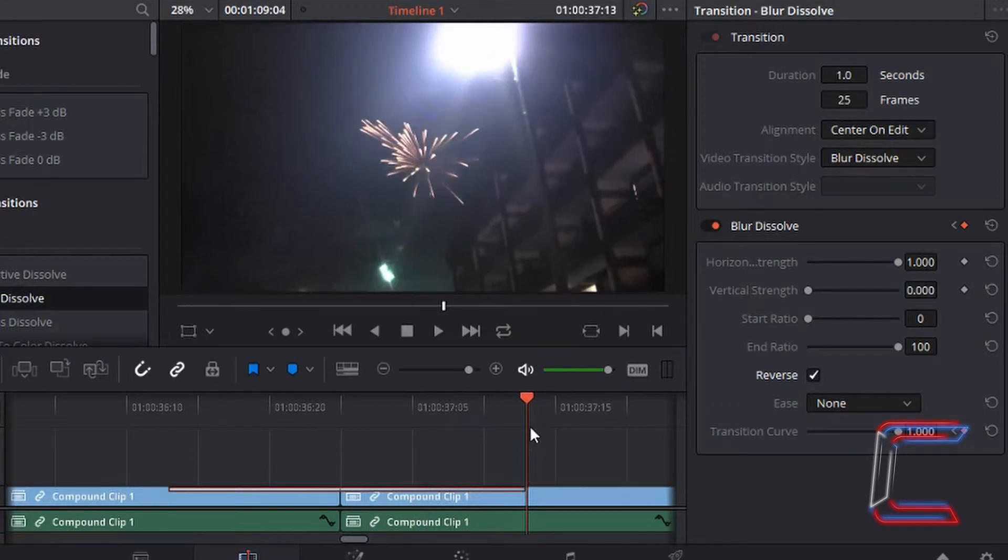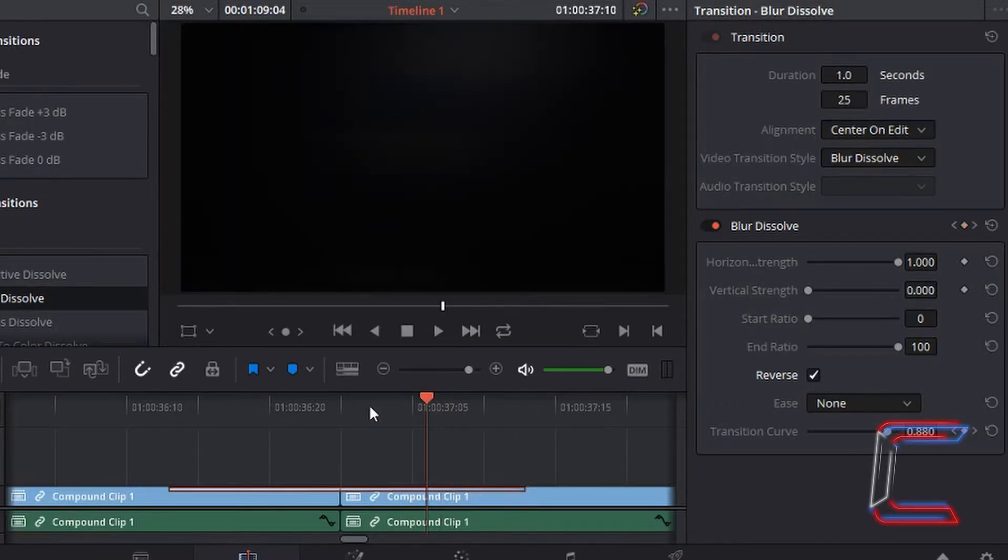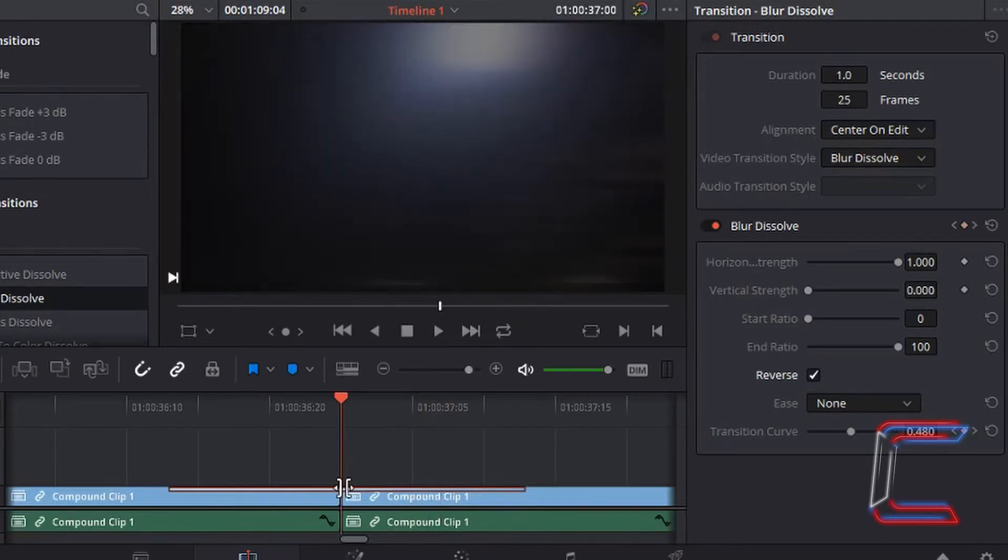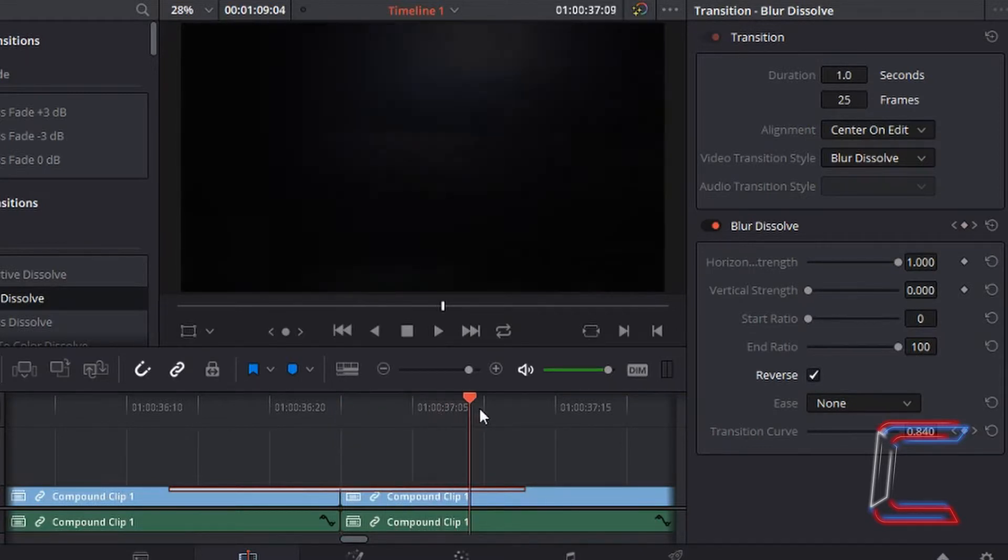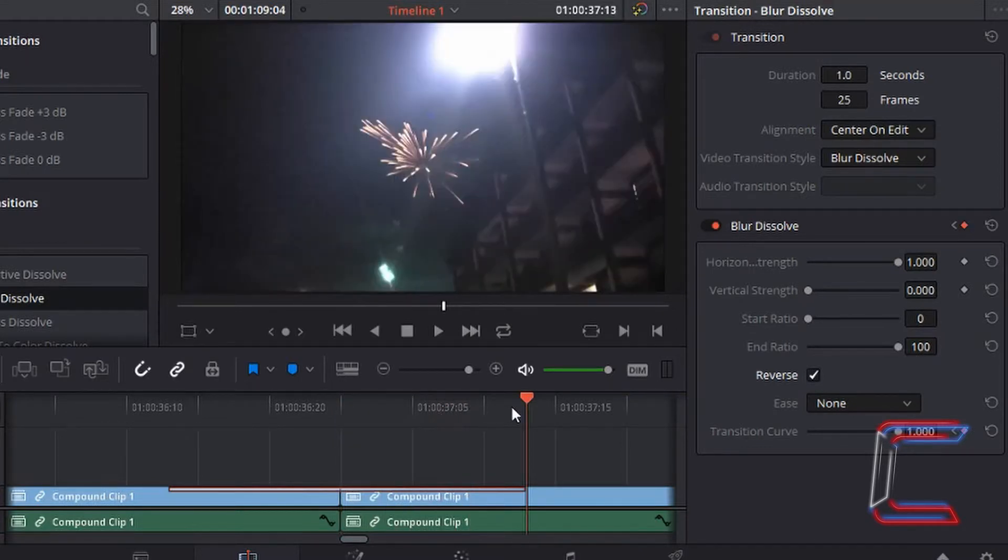We start off by seeing a blurred set of fireworks going off and then eventually fades to black by the end of the transition. Before it was going from black at the halfway point and fading in to the fireworks scene, basically the other way around.